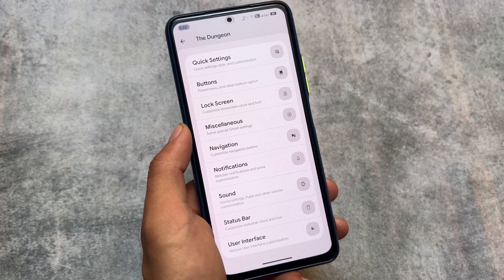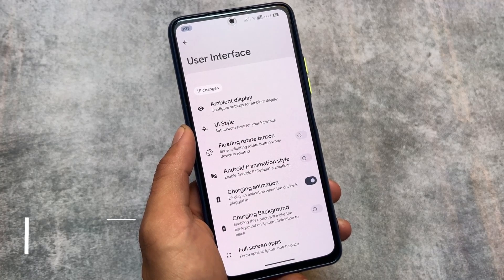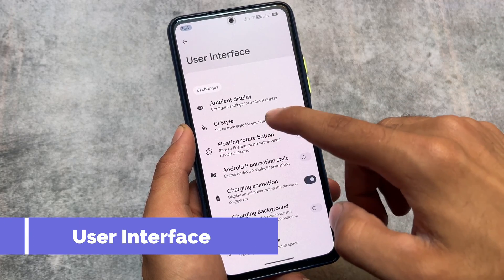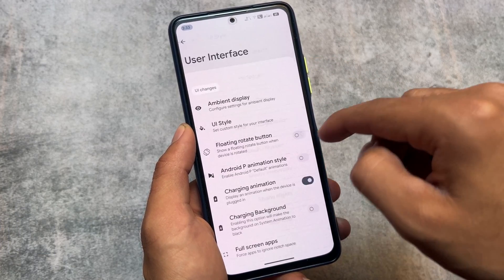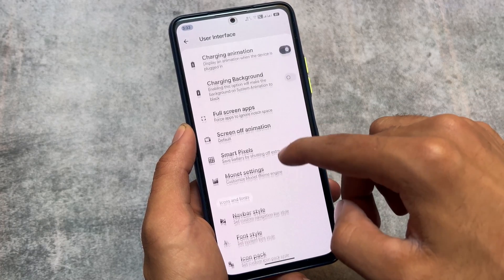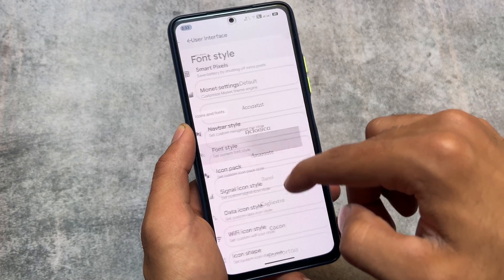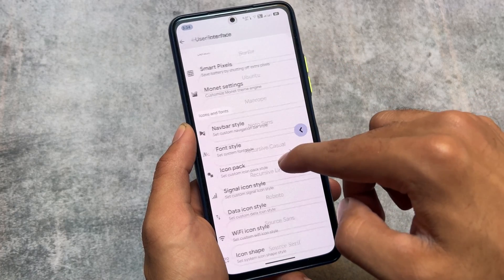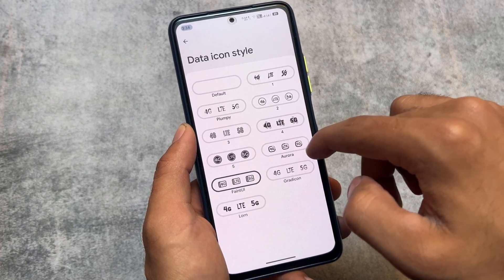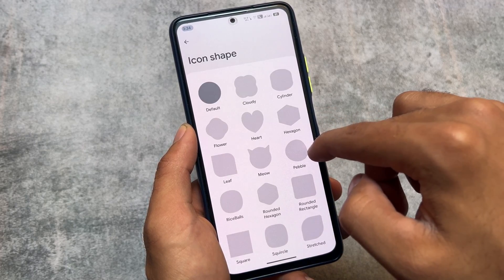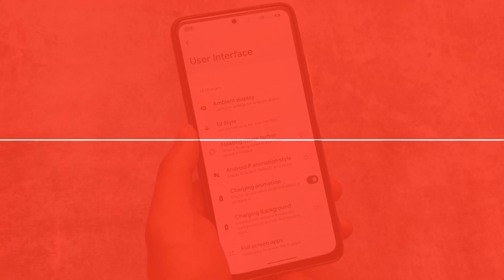Let's have a quick look at all the customizations and features present here. In the user interface section, you'll notice the floating rotate button which you can enable or disable, some UI styles, pre-built themes, navigation bar style customizations, font customizations, and icon pack customizations. Signal icons, data icons, Wi-Fi icons, and icon shape options — every useful thing you need is already present here.